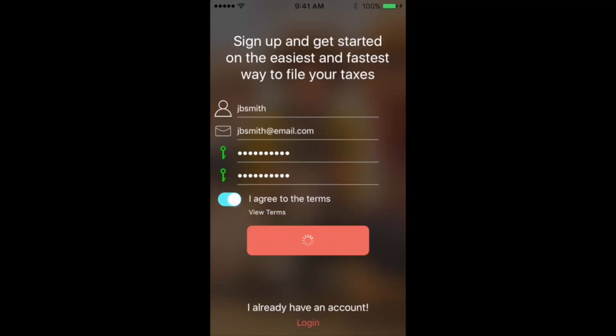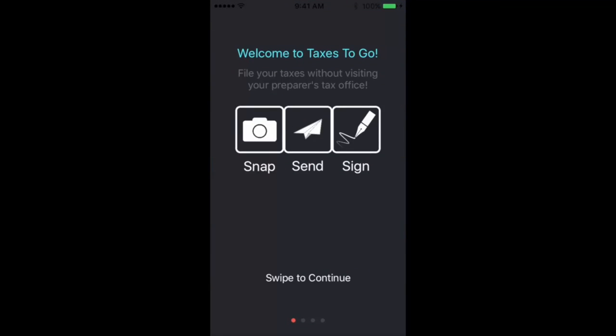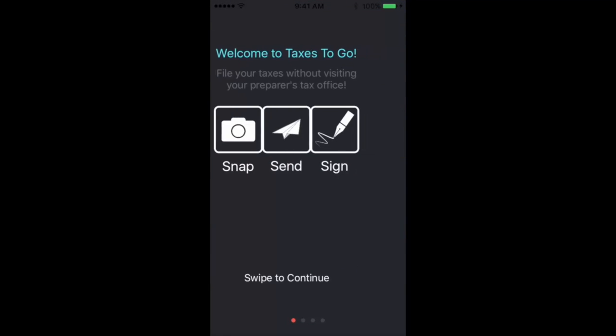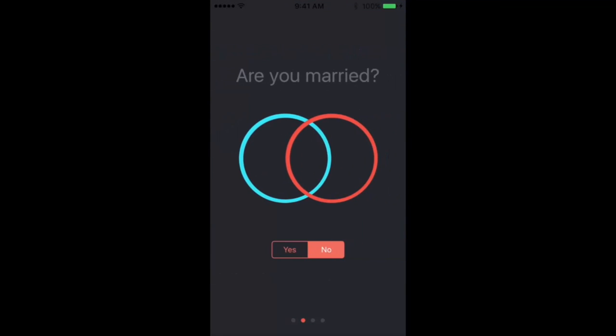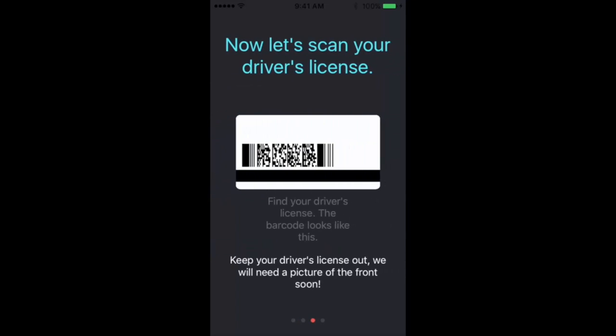So we'll create our account, and from there we'll begin swiping to send our tax return information. We've got some simple questions. We'll enter if we're married, yes or no, and then we'll scan the barcode on the back of our driver's license.